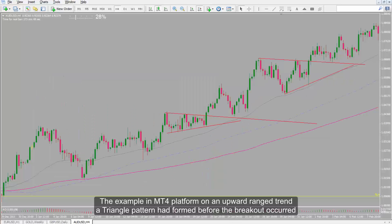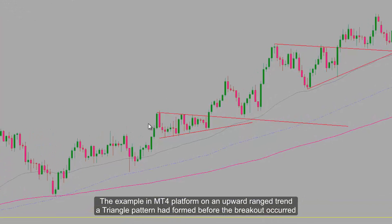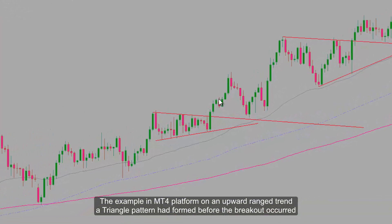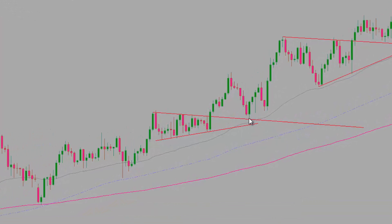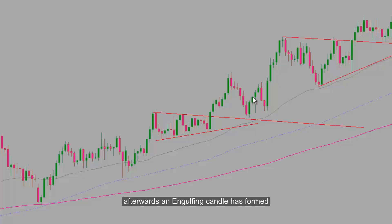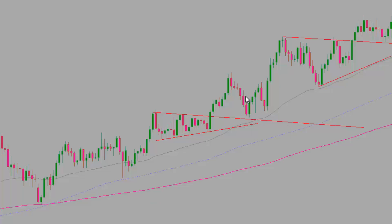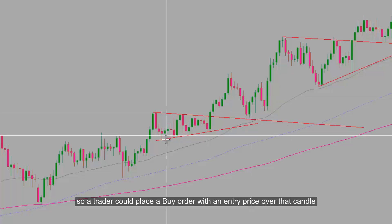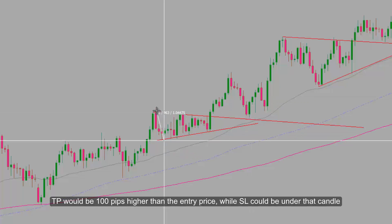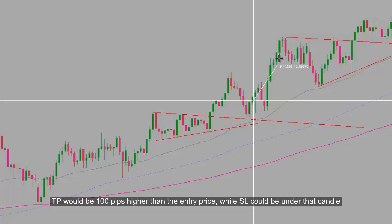In an example on the MetaTrader 4 platform on an upward range trend, a triangle pattern had formed before the breakout occurred. Then the trend returned until the edge of the triangle pattern. Afterwards, an engulfing candle has formed, so a trader would place a buy order with an entry price over that candle. TP would be 100 pips higher than the entry price, while SL could be under that candle.